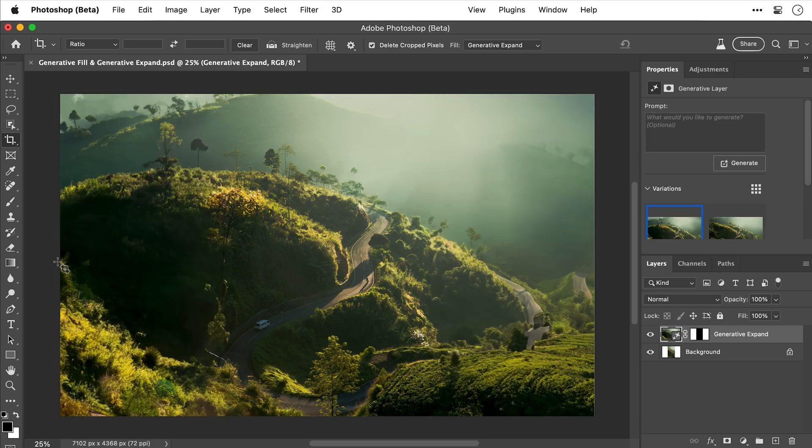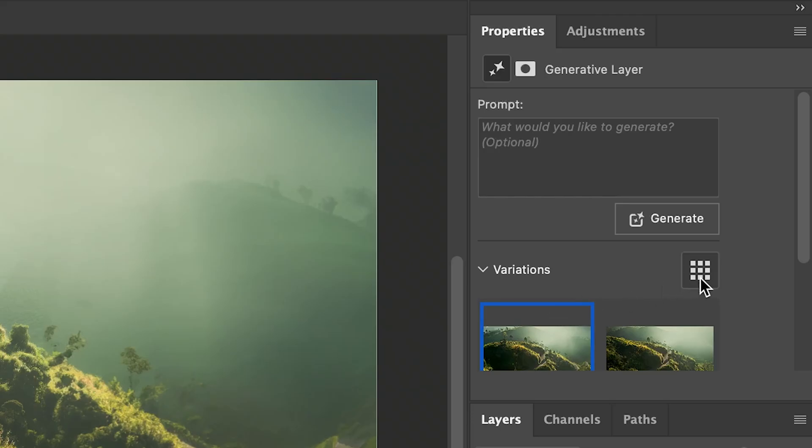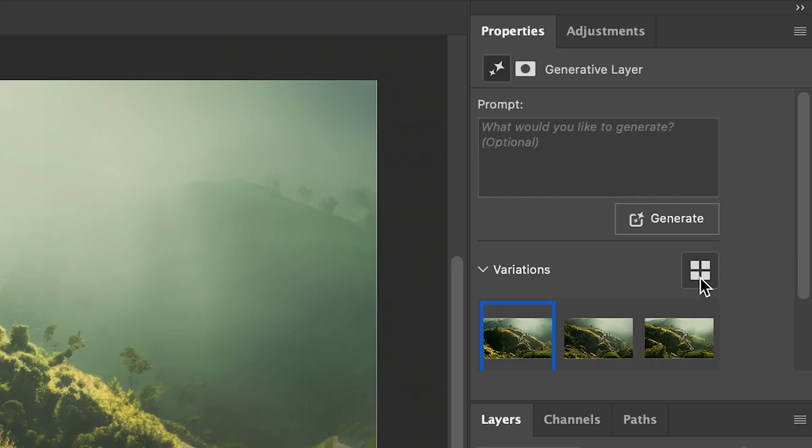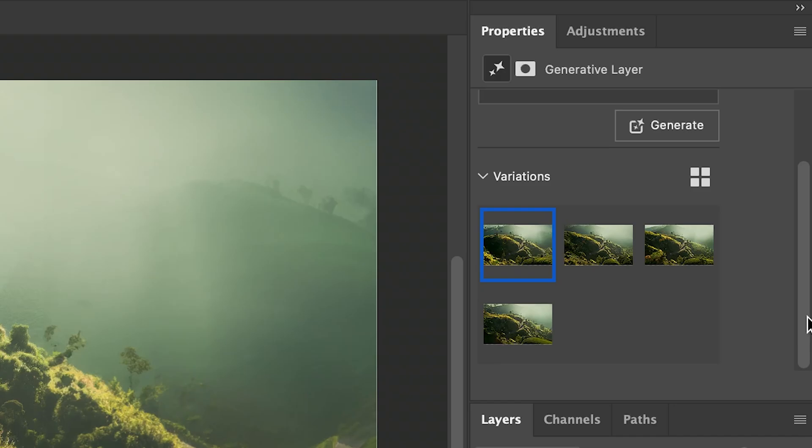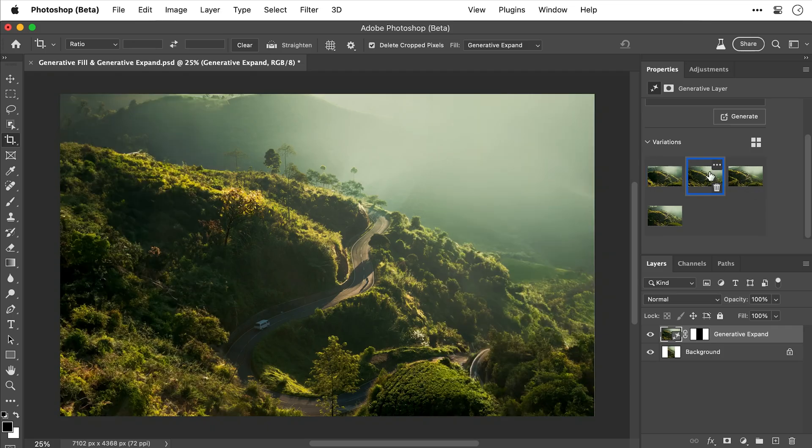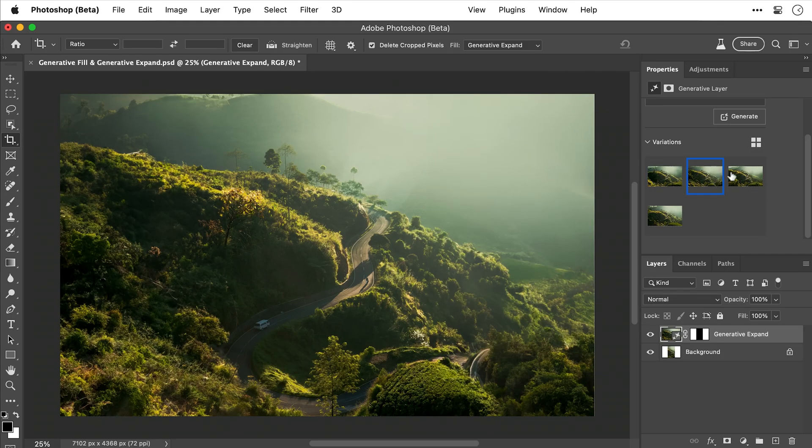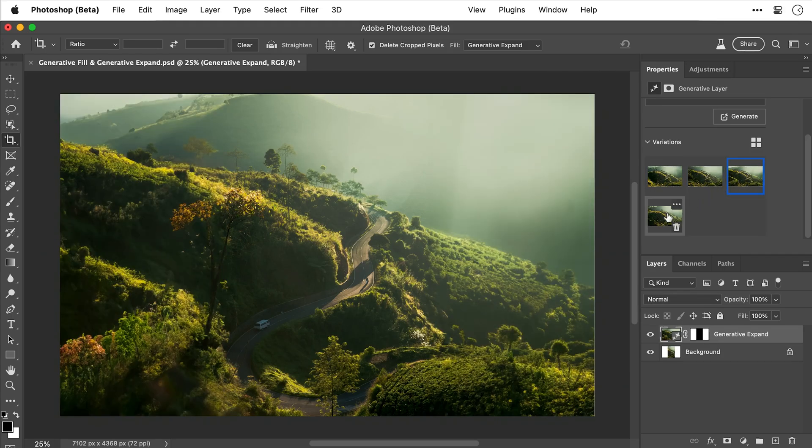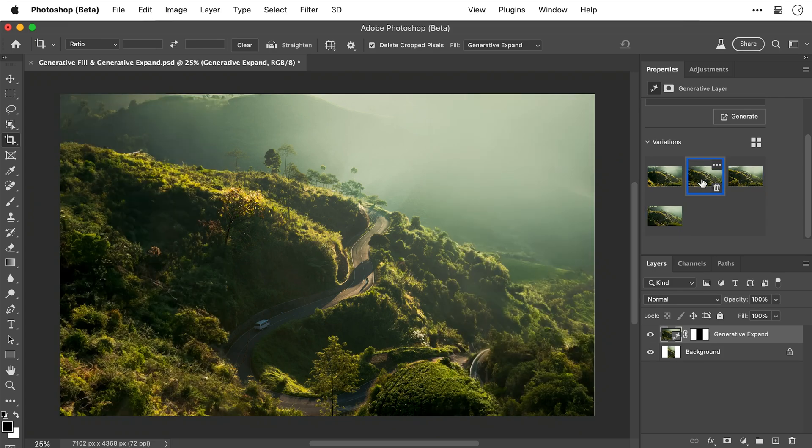And then from the properties panel, I can see those variations, and I can change how I view them. I can now click through these and see which one I like the most. That's pretty good. Yeah, that's good. They're all pretty decent, actually. But I think I'm going to go with number two.